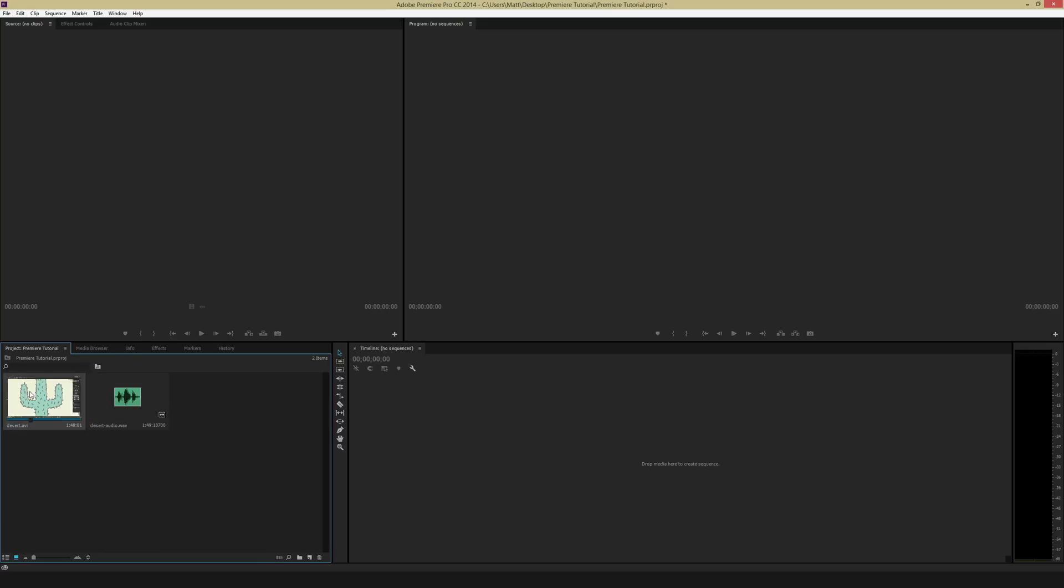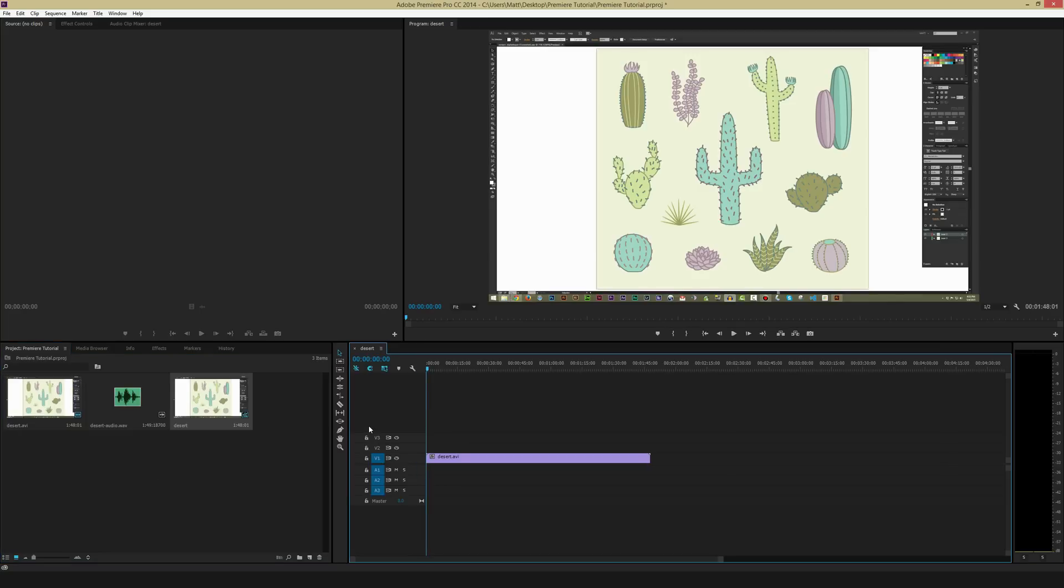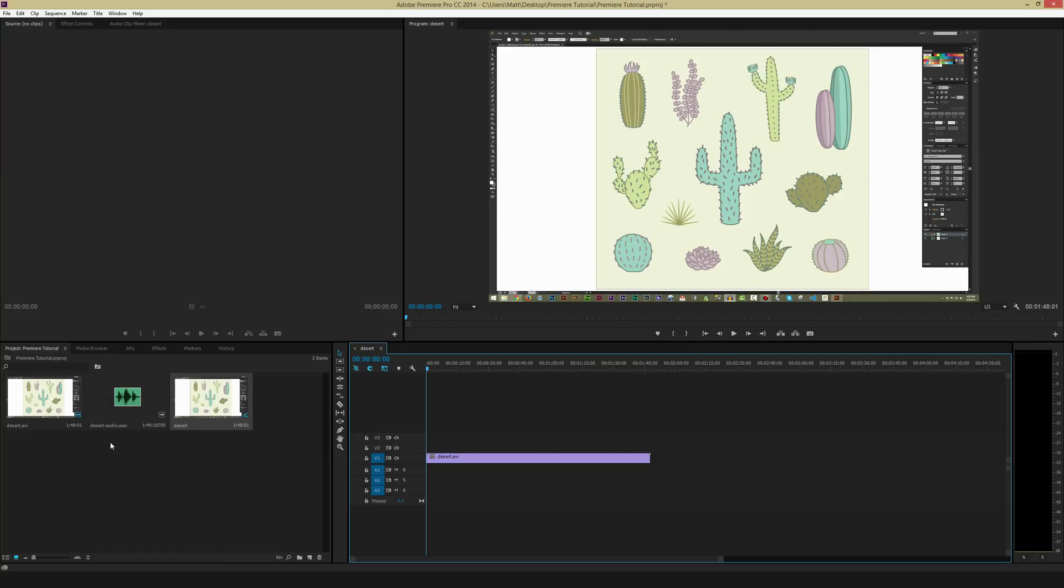So I'm just going to click on my desert.avi file and then click and hold and then drag it over into my timeline. When I do that, inside the project window, you can tell a new file is created. And it's called desert, since the file I dragged over first was desert.avi. And this is the composition file.